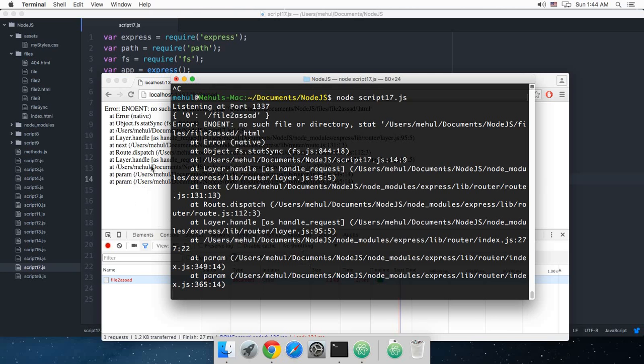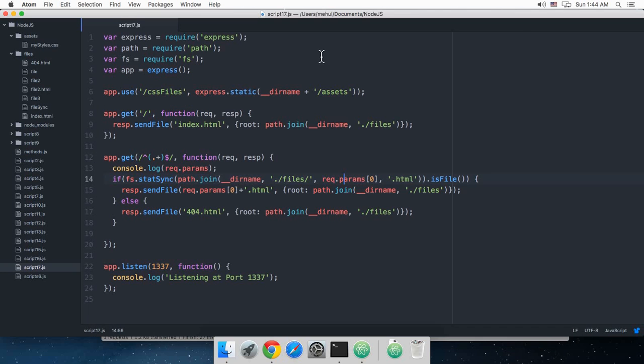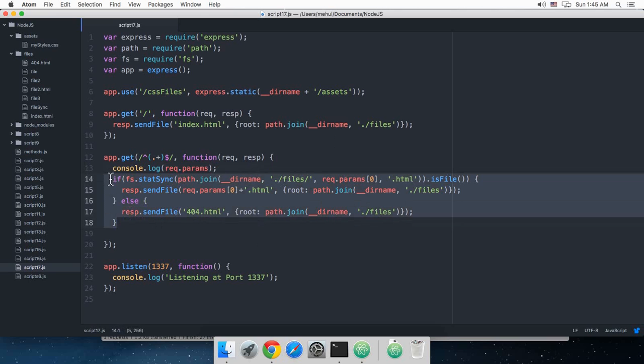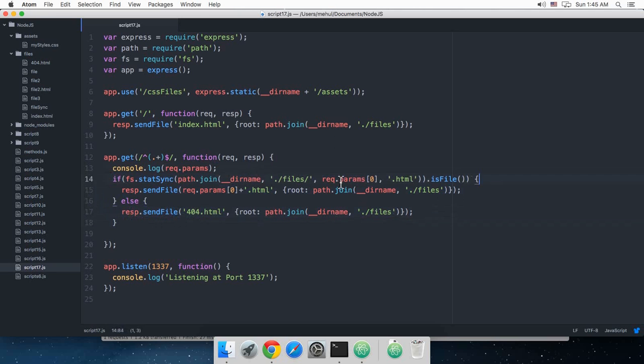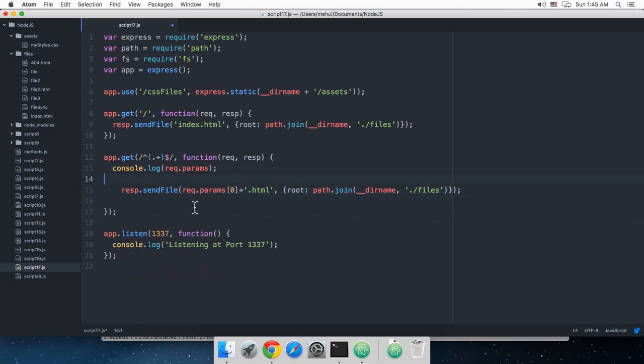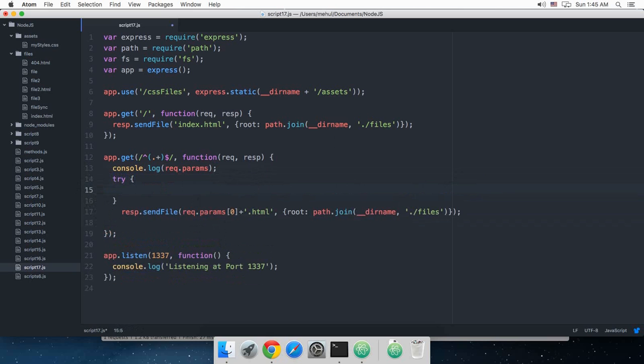Let's just reload this again. Alright, so it shows me a lot of trace there and what else can we do. I guess we can just throw this whole thing into a try block.